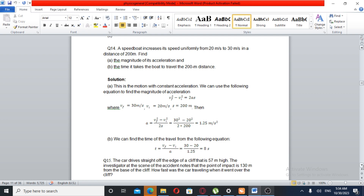Acceleration is equal to v-final squared minus v-initial squared over 2 times distance. The result is 1.25 m per second squared.